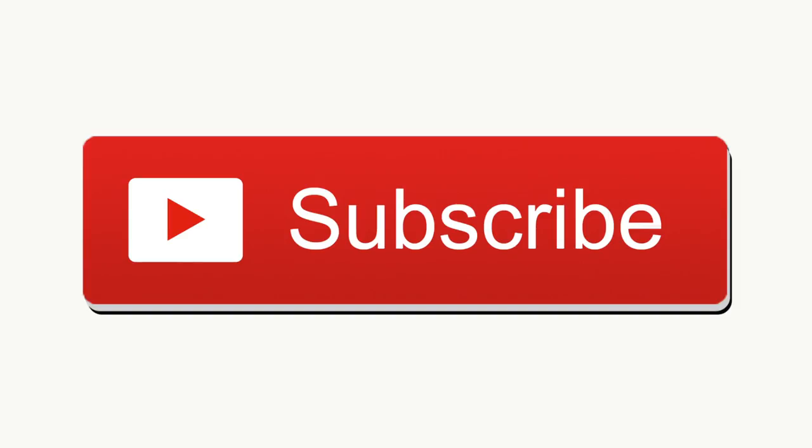Also, remember to subscribe to my channel so that you can see my latest uploads anytime. I have new videos every week on Wednesdays. Remember to hit that little bell so that you're notified as soon as new videos are posted.